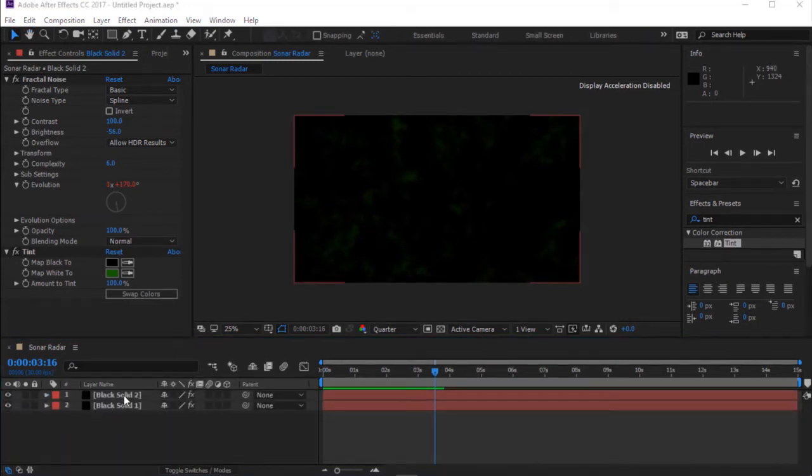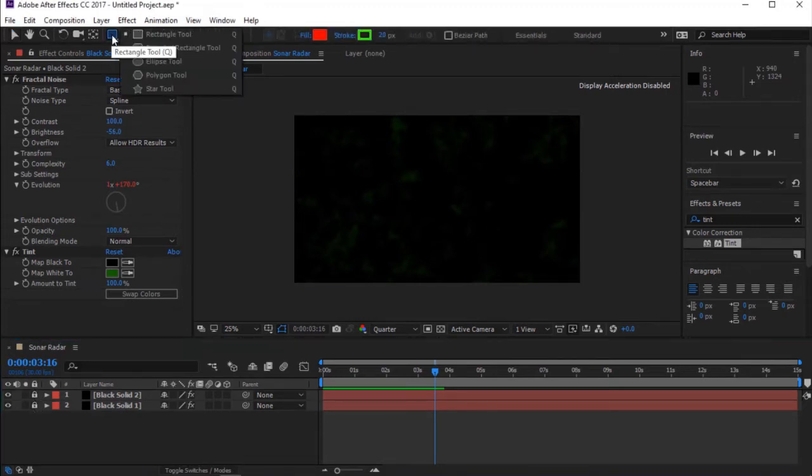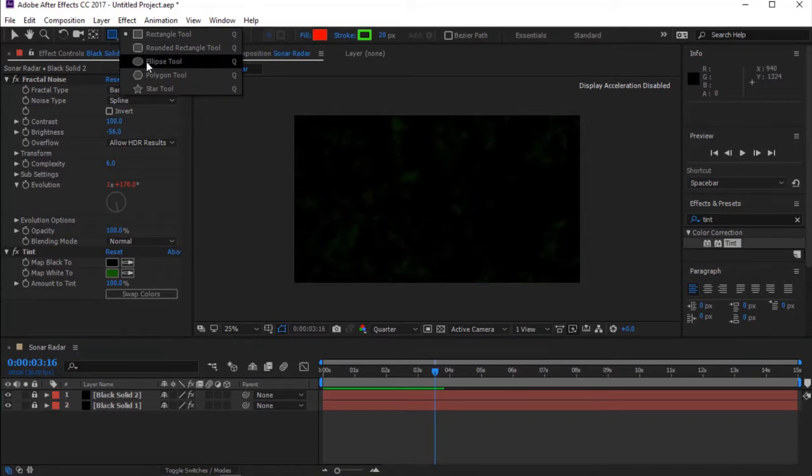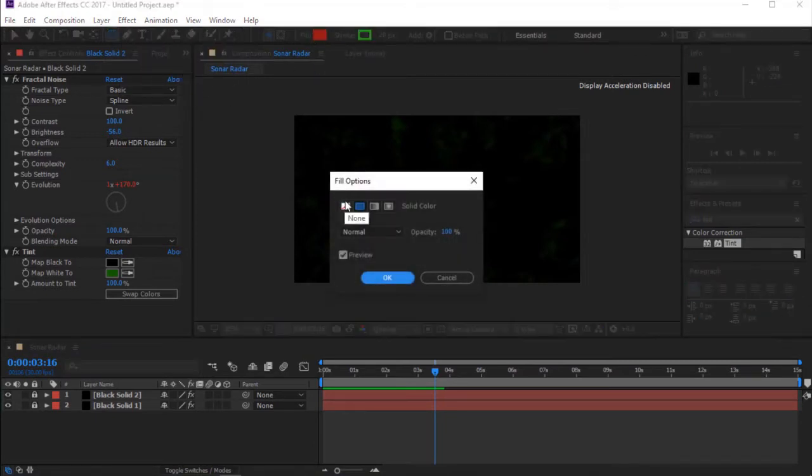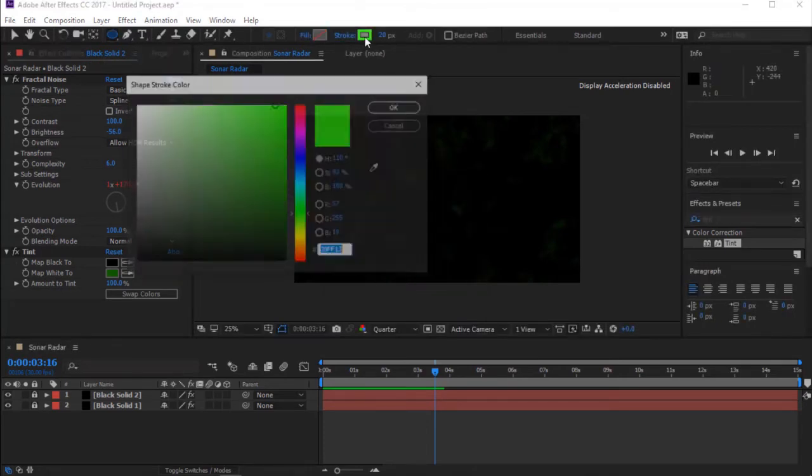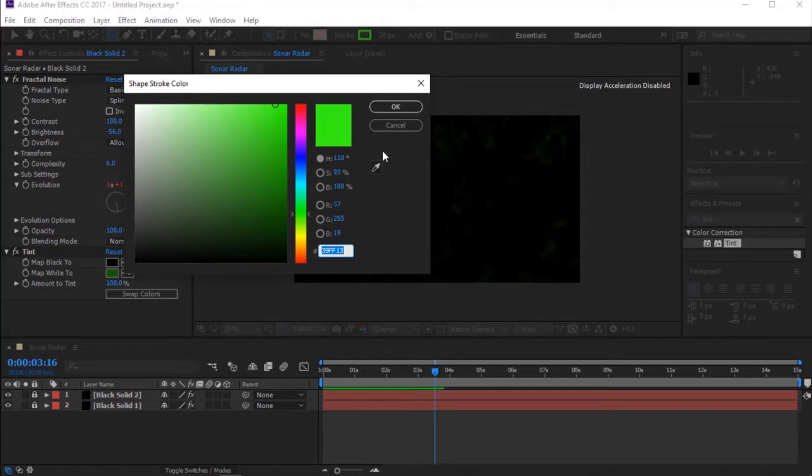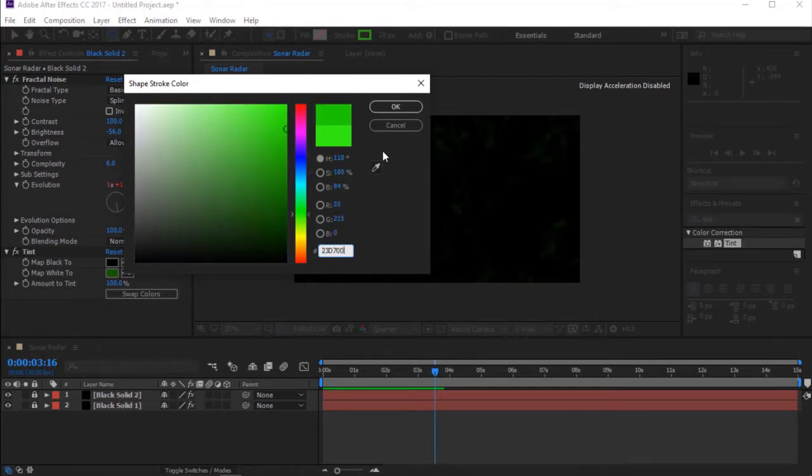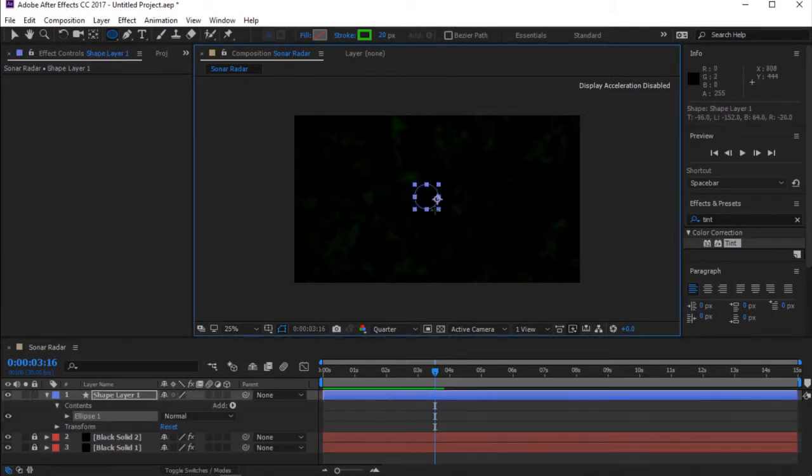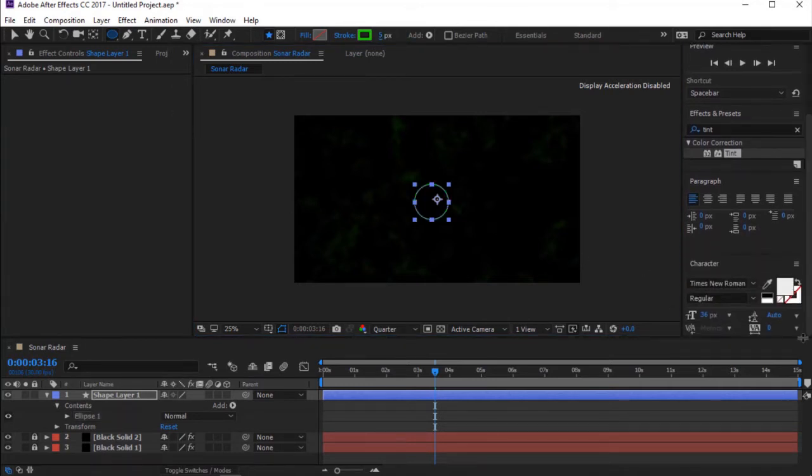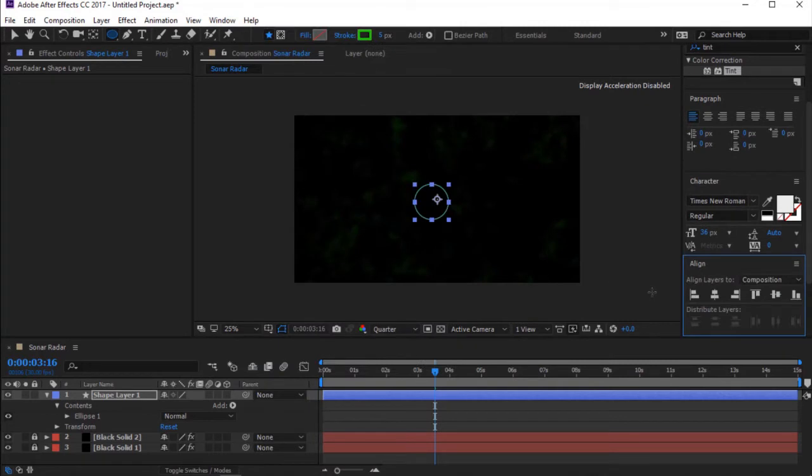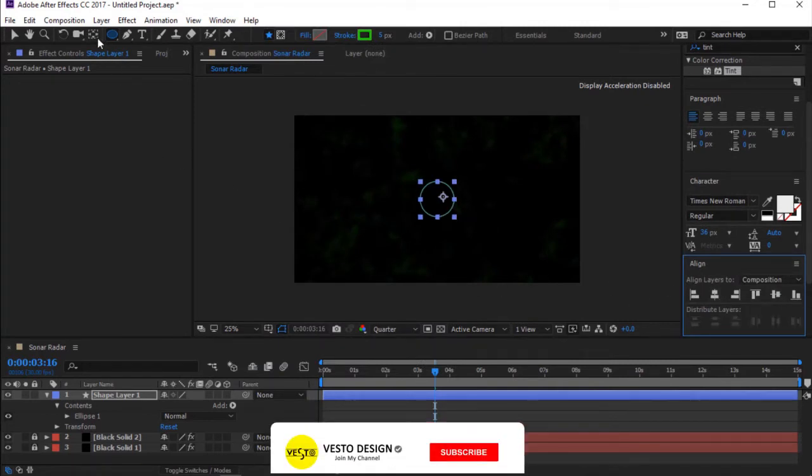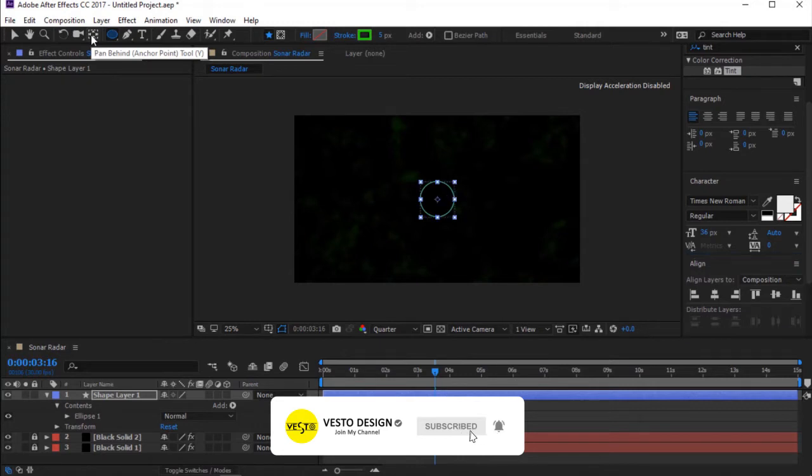I'm going to lock my layers. Now go to Tools Panel and select Ellipse Tool. Change Fill Option to None. Change Stroke Color. I'll put the color code in the description. Hold Shift to keep perfect proportion and draw Ellipse. Change Stroke Width to 5. I'm going to align my Ellipse to the center of the composition. Hold Ctrl key and double click on Pen Behind to set Anchor Point to the center of the ellipse.